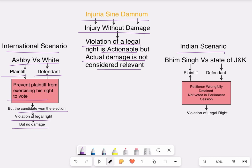We learned that in order to constitute a tort, there must be a violation of a legal right, and in this scenario there was a violation of a legal right. Hence, the court has given damages to the plaintiff.